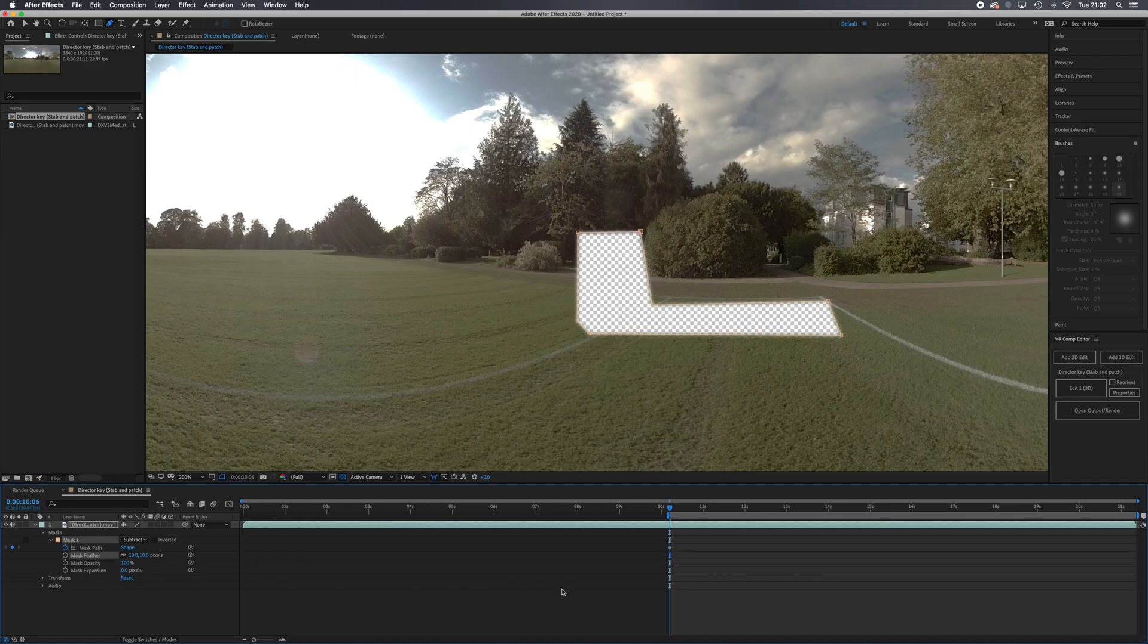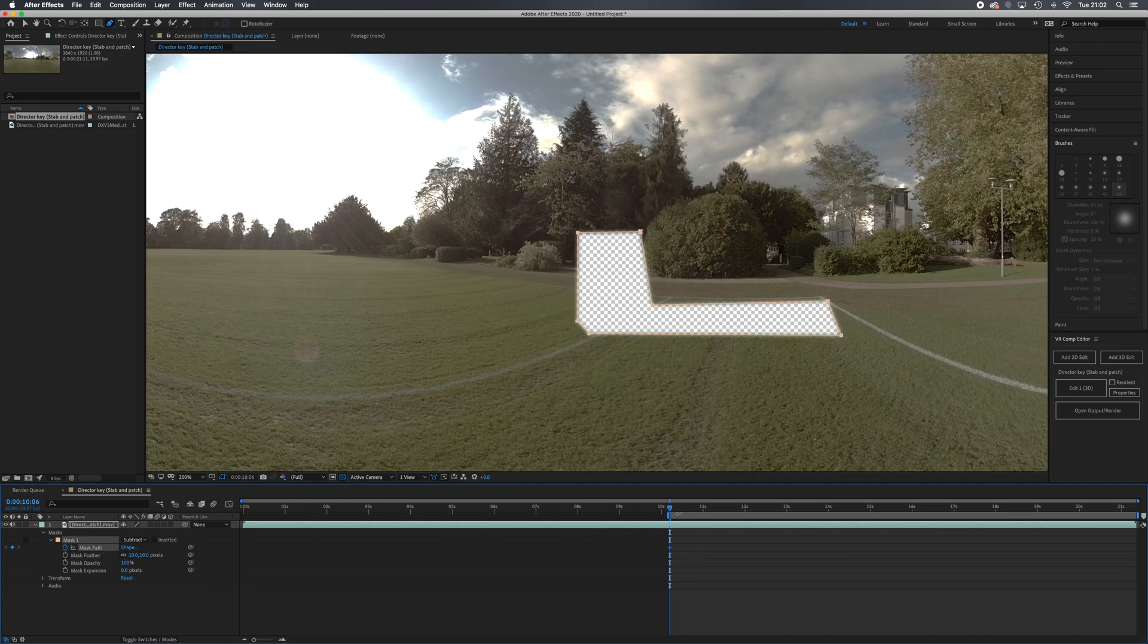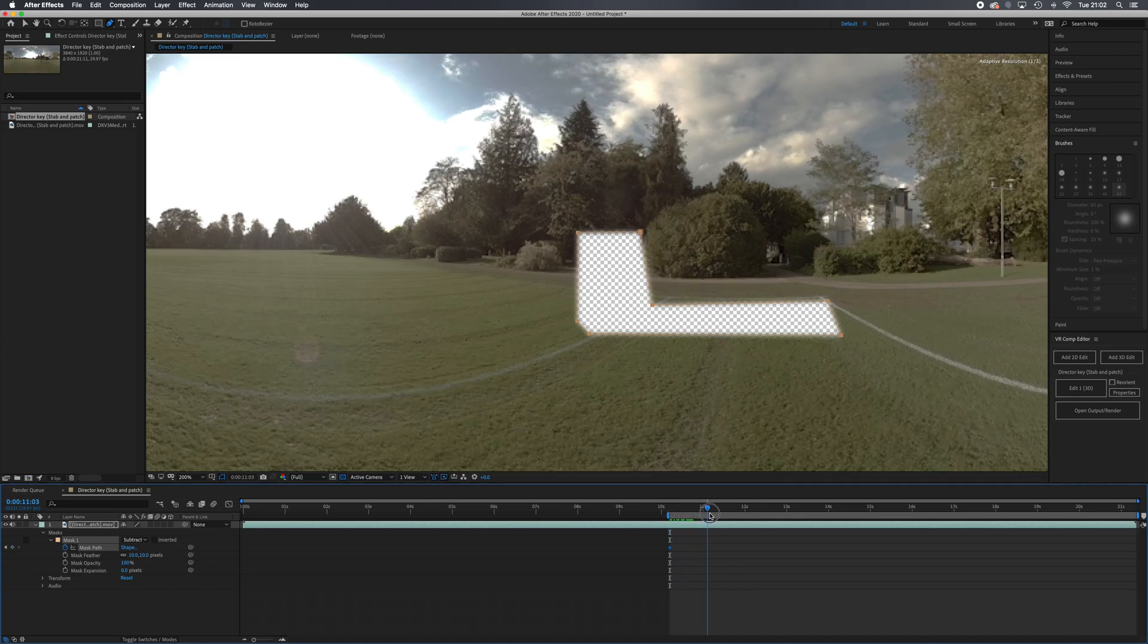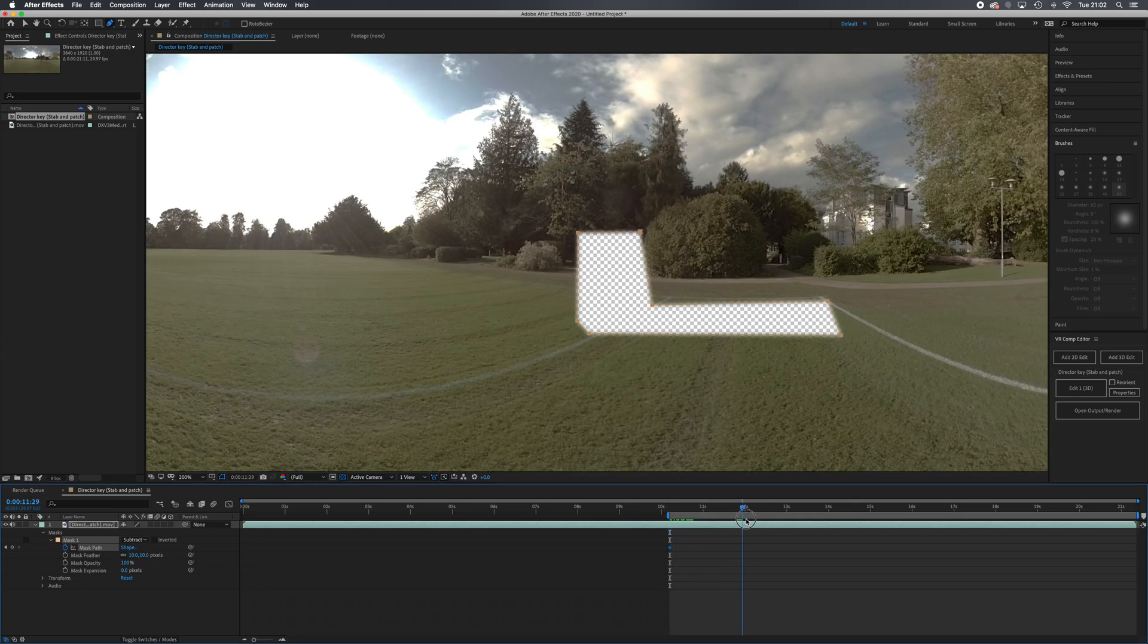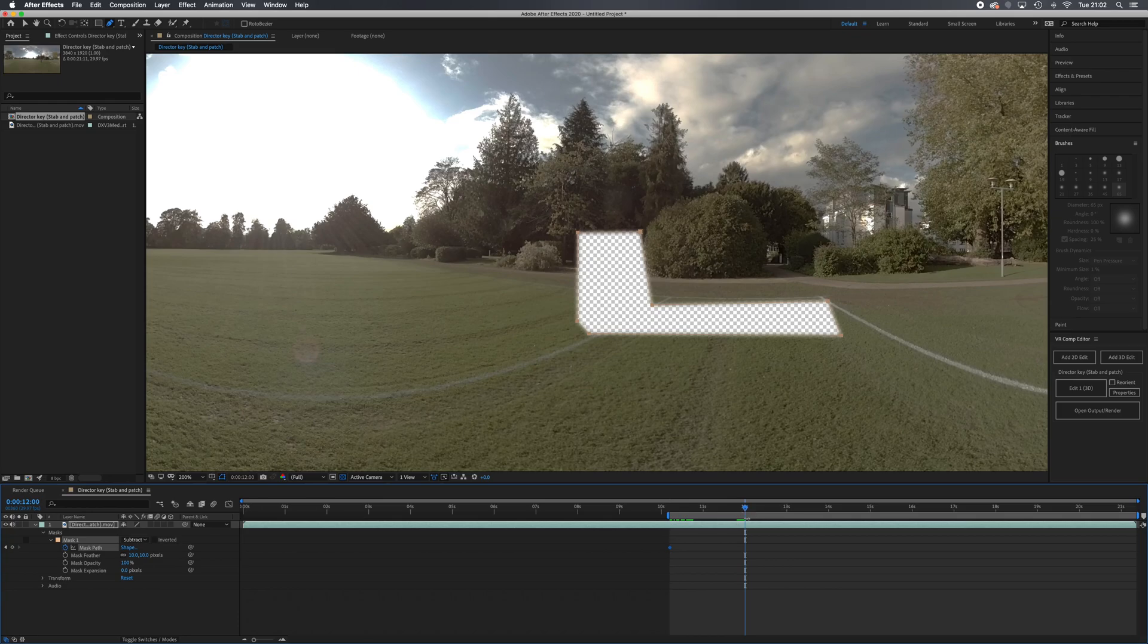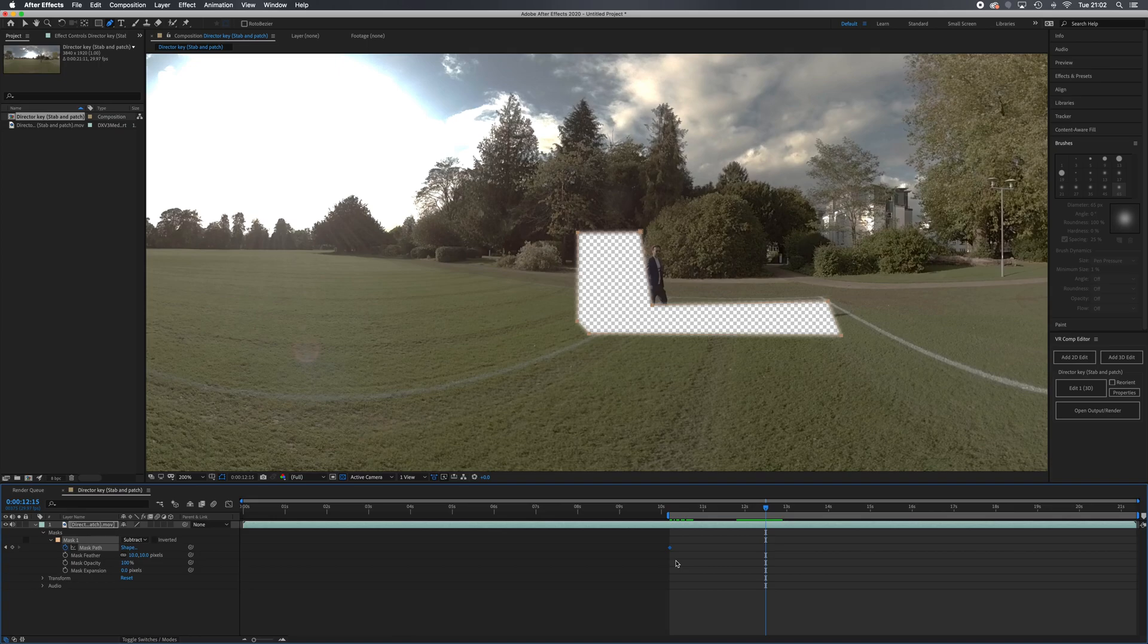By turning on the stopwatch for mask path, I've now created a keyframe. Making sure that mask path is highlighted, I'm going to play my footage along, and where I see my character appearing, I'm going to use my arrow keys and move my mask along.